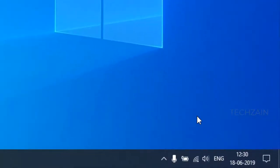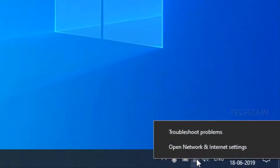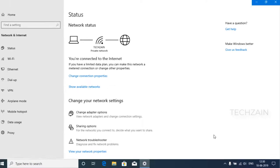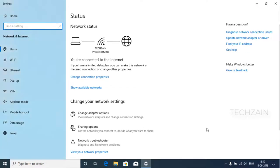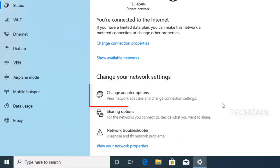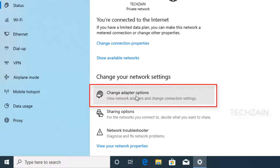Right click on the network icon on the taskbar. Choose open network internet settings. In the new window, click on change adapter options.